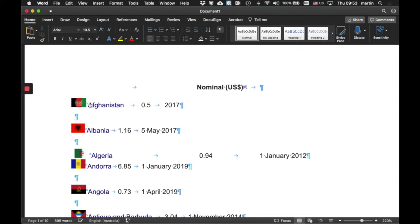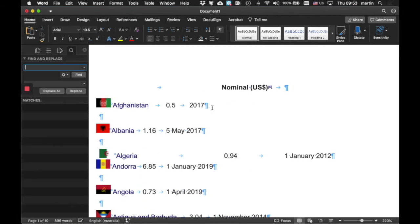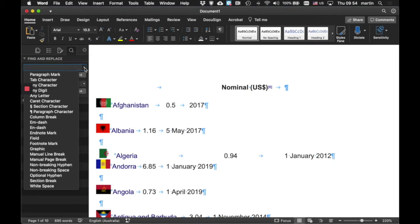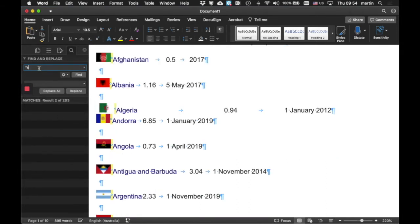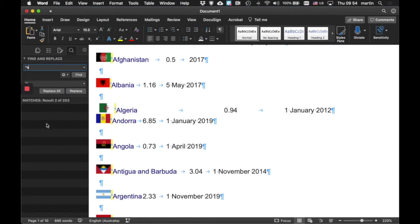I want to replace all of those with a tab character, so that should give me the flags in one column, the country in another, the price in US dollars per hour in another, and then when it was measured in the last one. I need to do a pretty advanced search and replace, so ctrl H on Macs or Windows will bring up a search and replace box. We've got non-breaking spaces down here, so I want to change a non-breaking space, the code for that is caret S, and what I'd like to change that into is a tab character. Let's do a replace all.